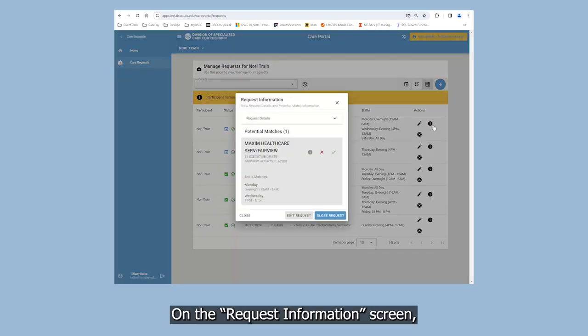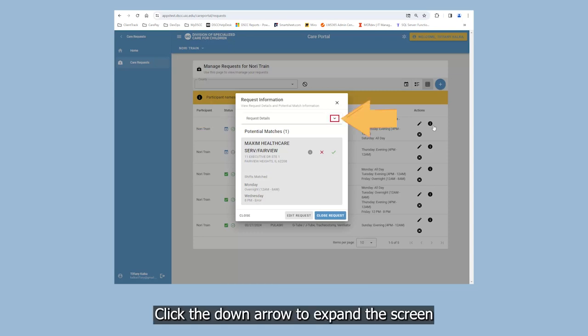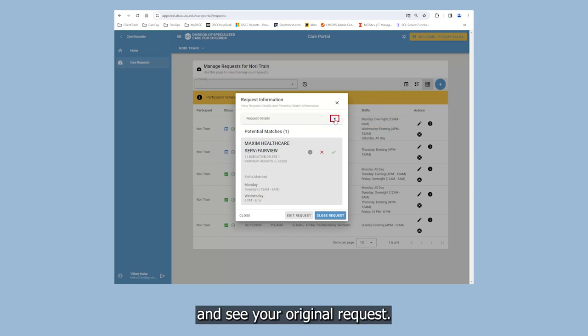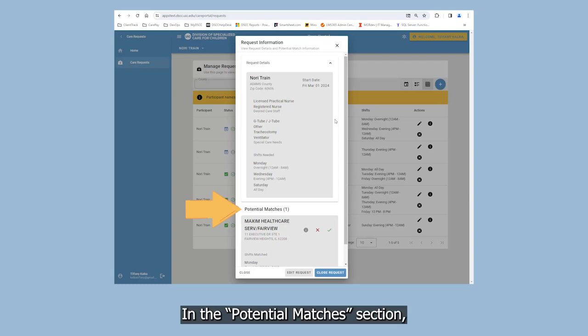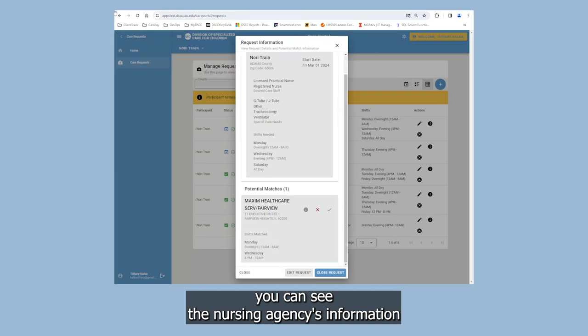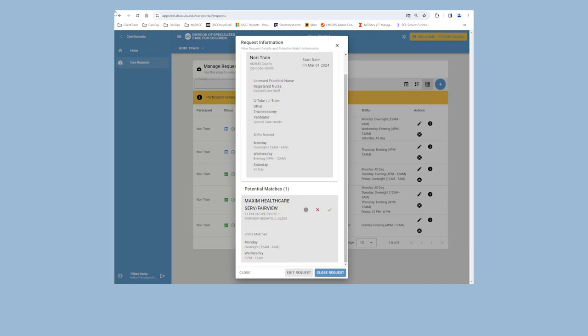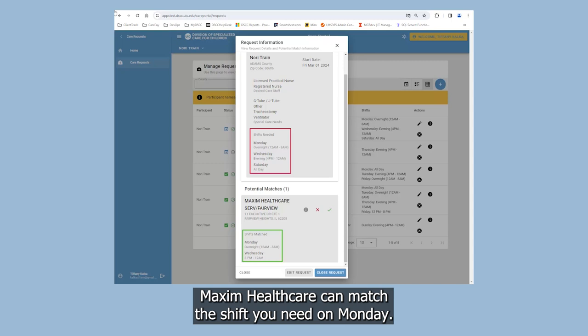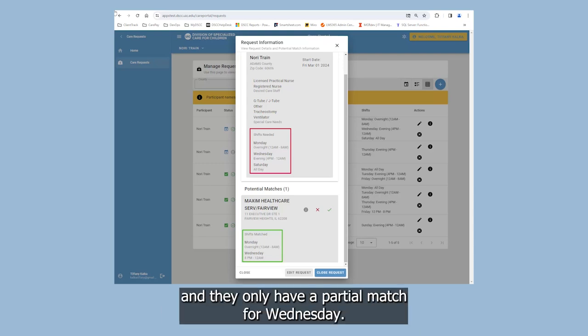On the Request Information screen, you will see a section for Request Details. Click the down arrow to expand the screen and see your original request. In the Potential Matches section, you can see the nursing agency's information and what shifts they can match for your request. In this example, Maxim Healthcare can match the shift you need on Monday. They do not have a match for Saturday, and they only have a partial match for Wednesday.